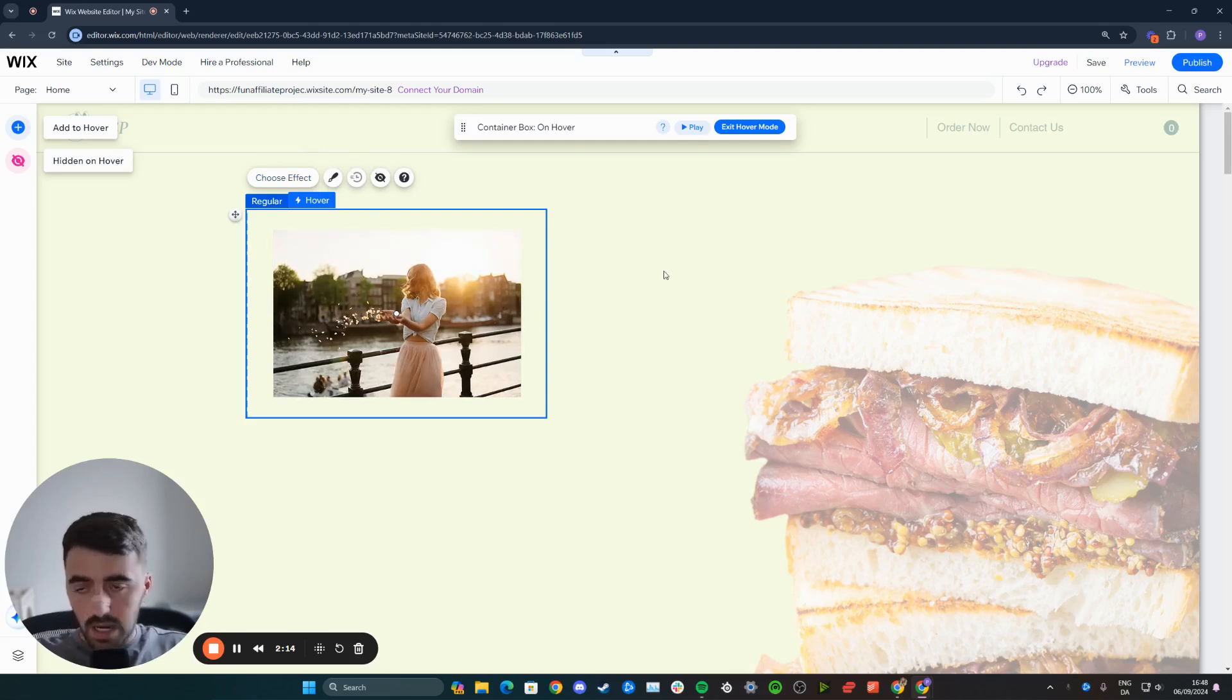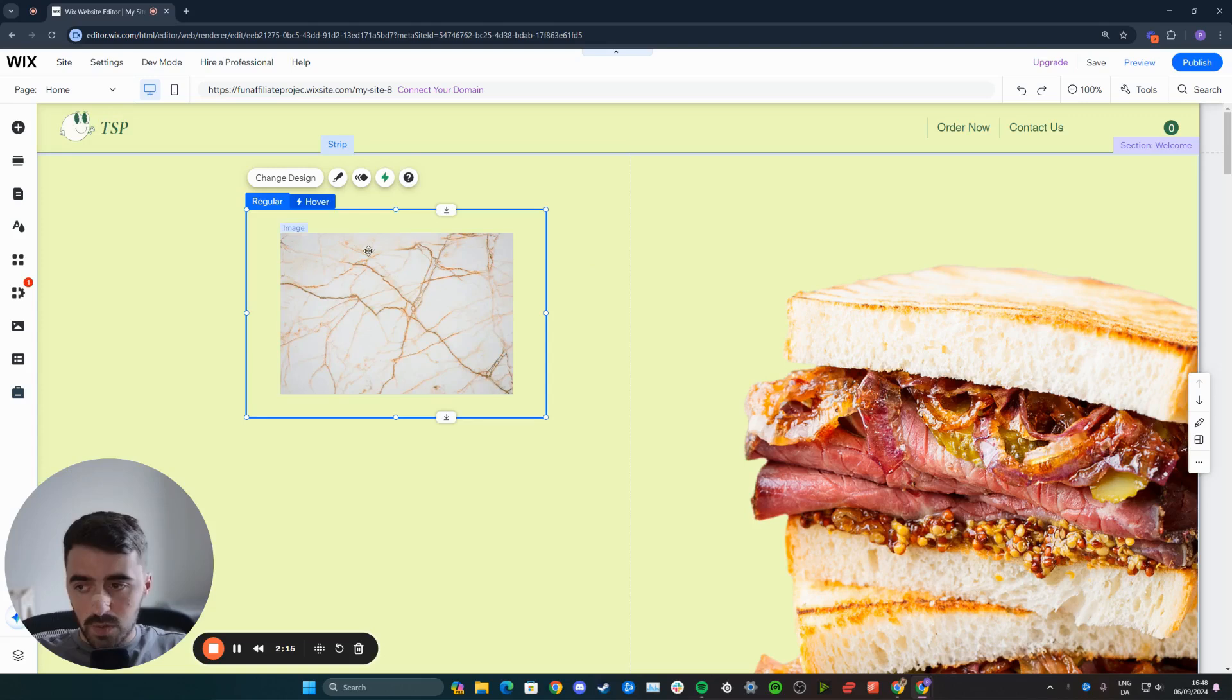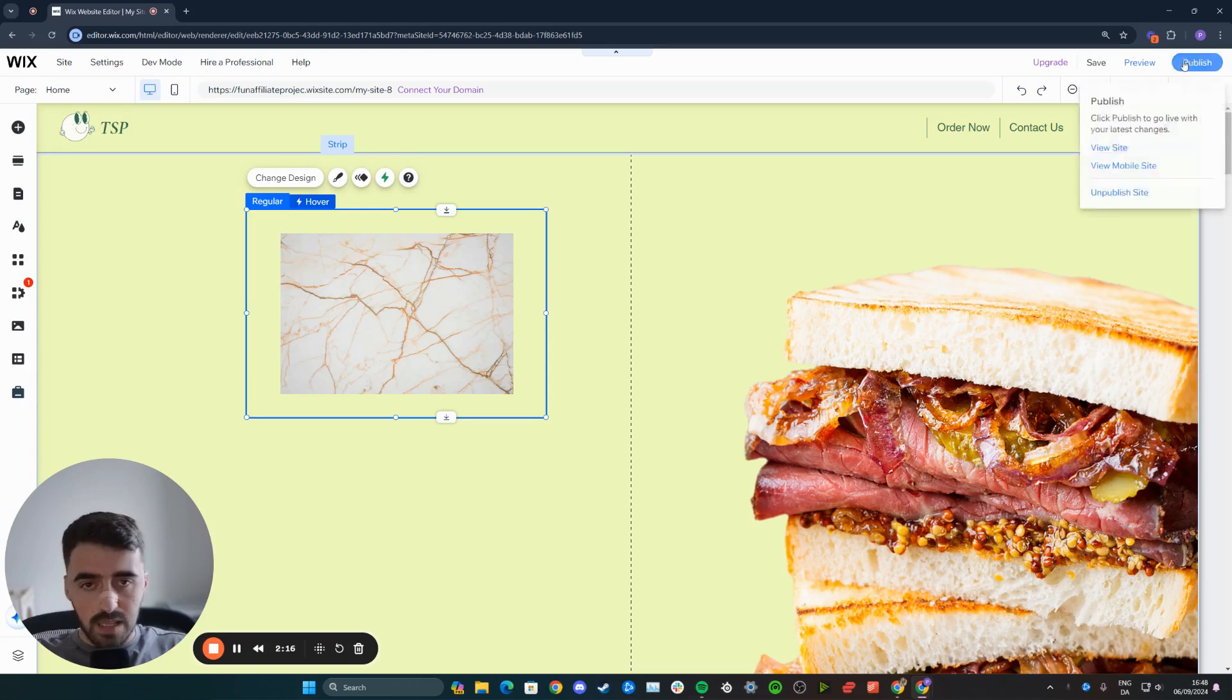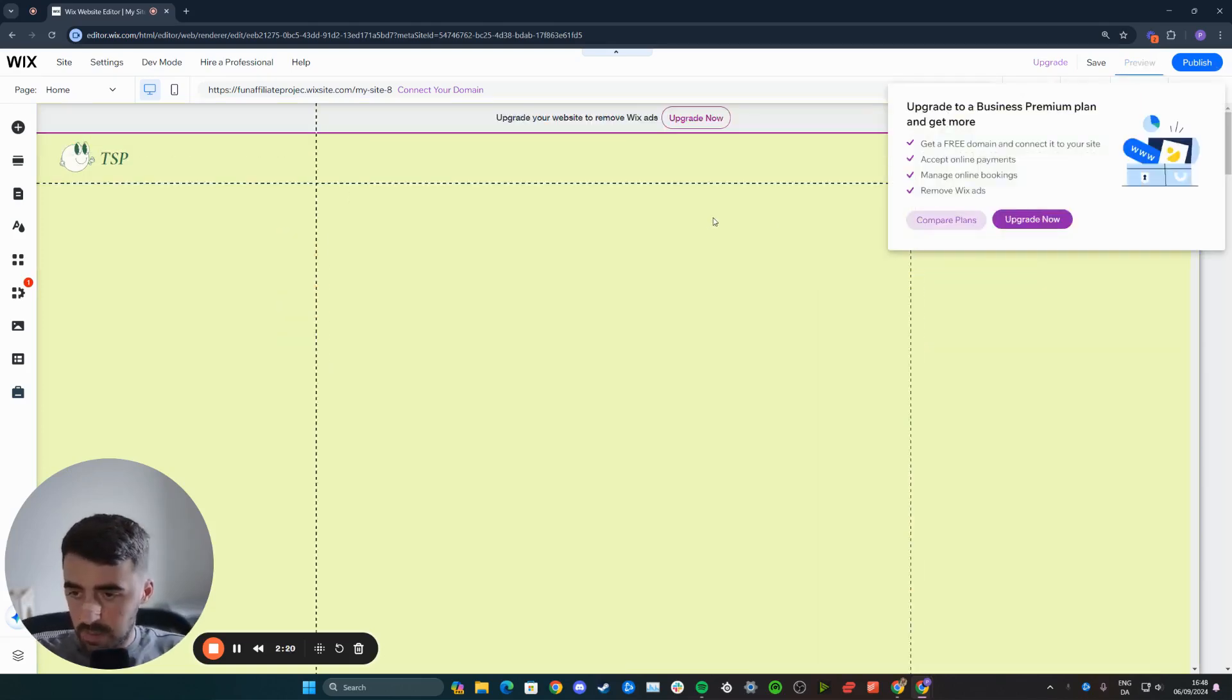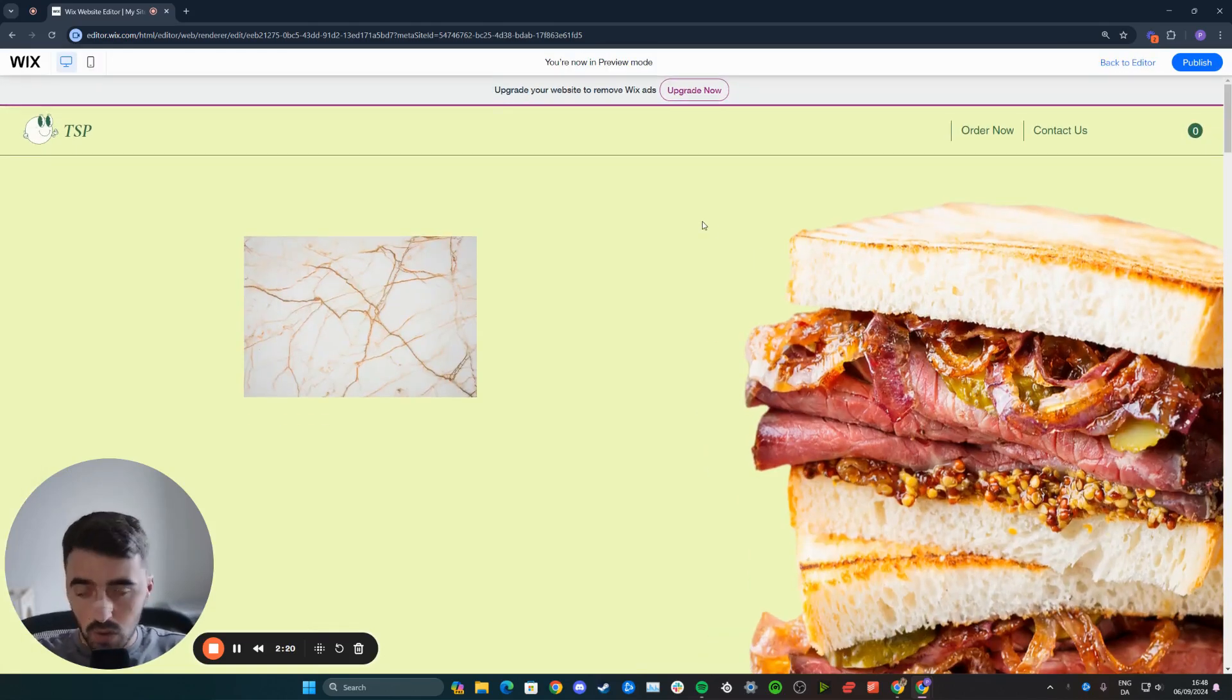Once you've done this, exit out of it to save it, and then let's go ahead and preview the website and see if the image is now changing on hover.